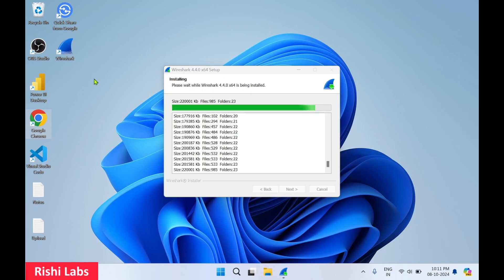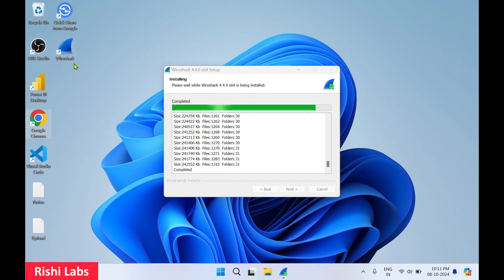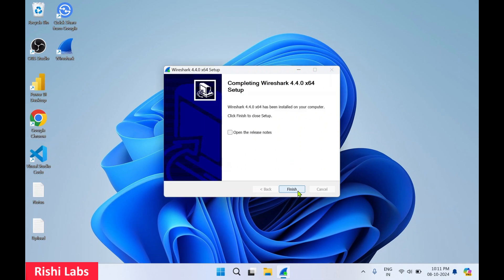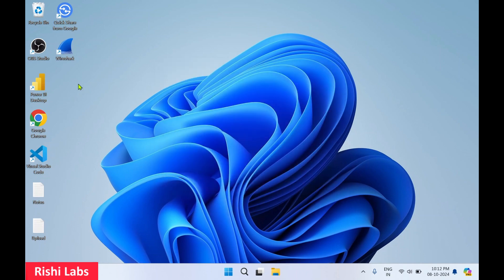You can check here Wireshark desktop icon has got created. So setup installation has completed. Click on next. Click on finish. So Wireshark application installation has completed.